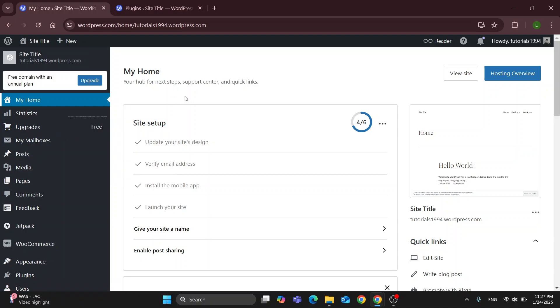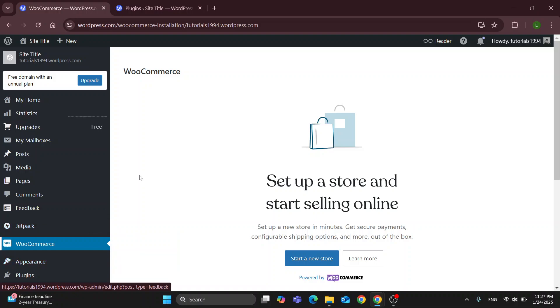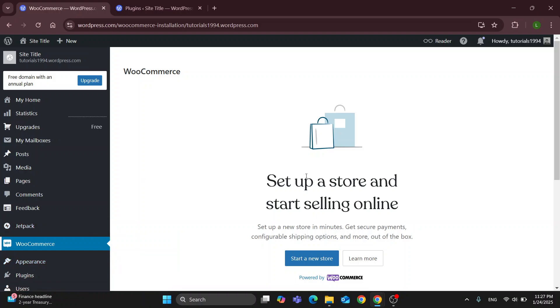As you can see here we have the WooCommerce section on the left side screen in the dashboard where you can start a new store if you don't already have one or get started managing your WooCommerce store if you already have it. But what we can do to add our store if you don't have this section is to go to plugins by clicking the plugins option.